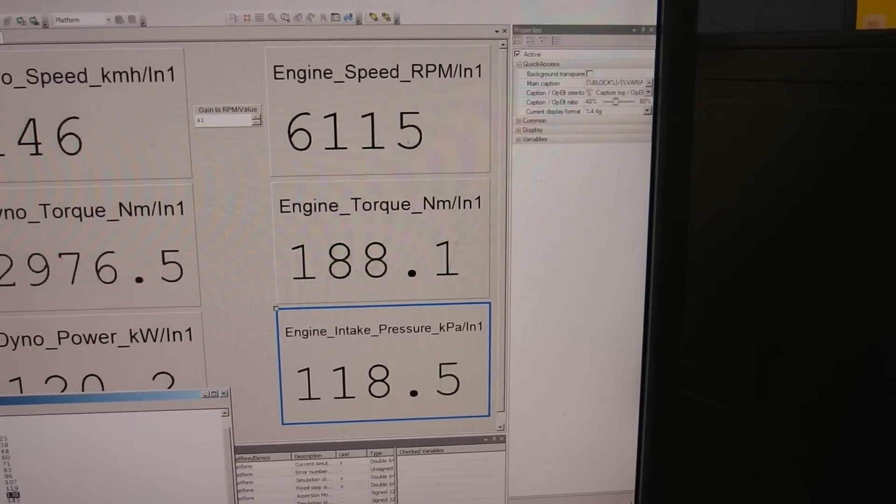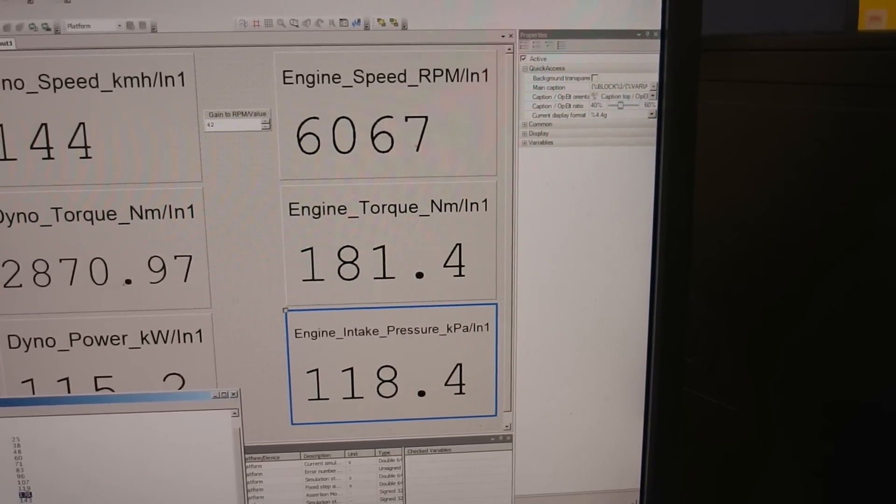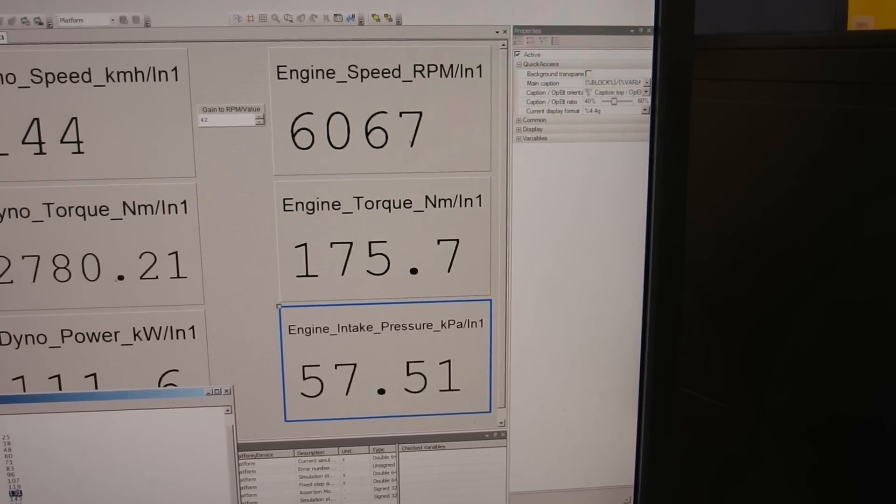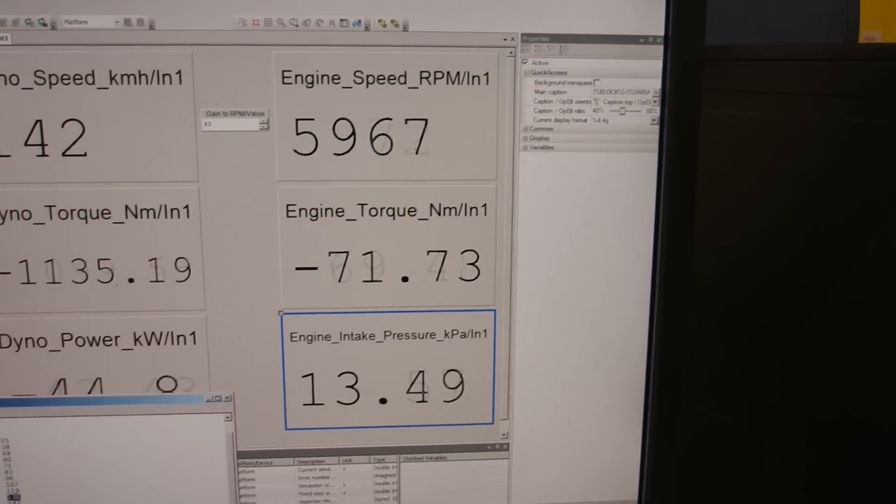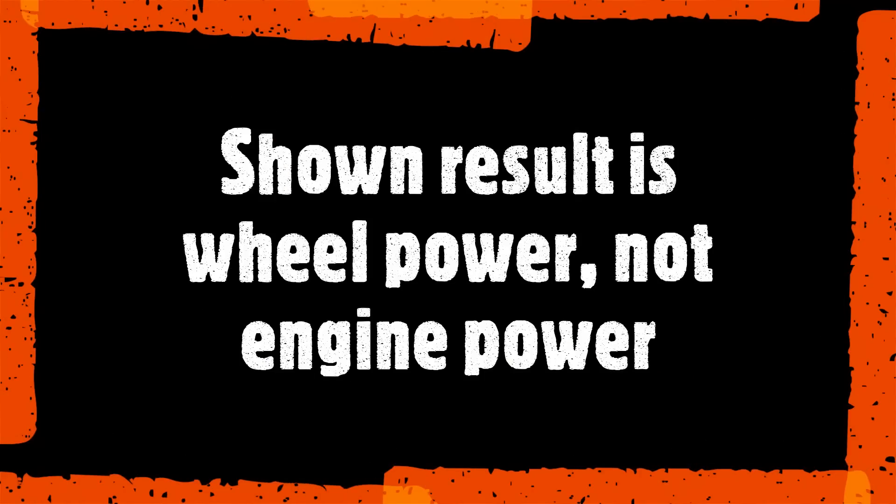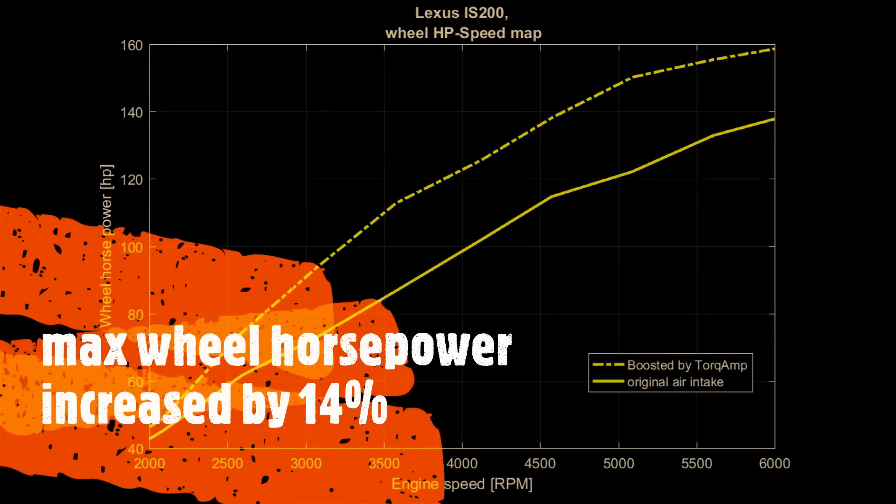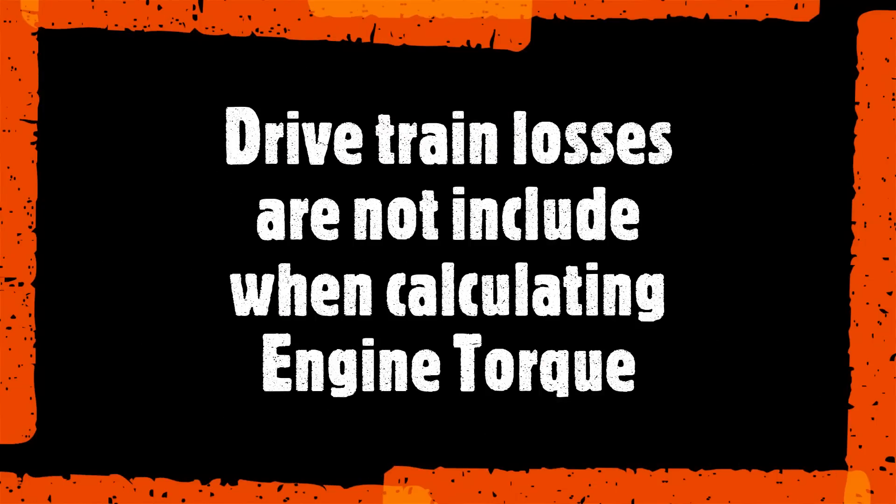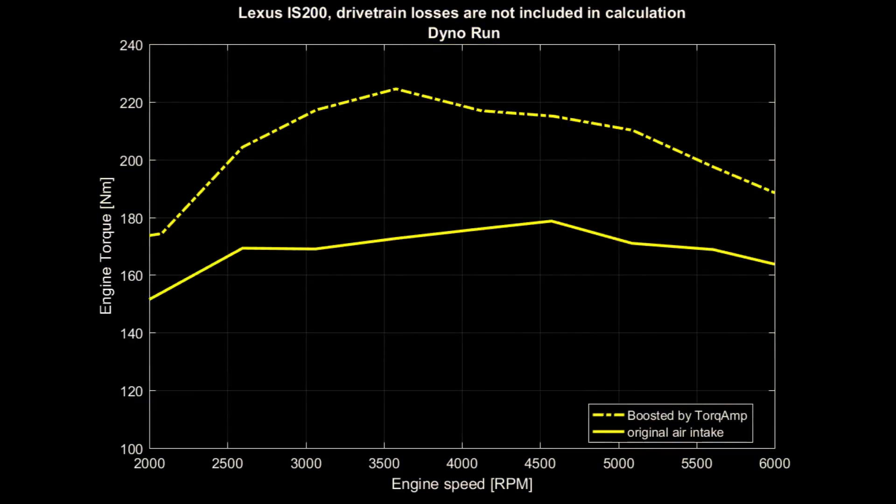So around 200 newton meters of torque. So here we go.